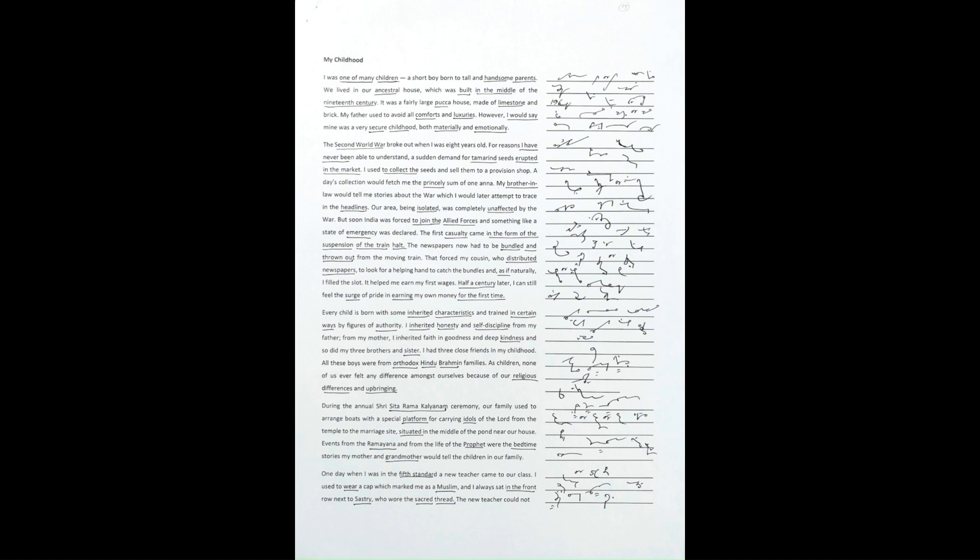My father used to avoid all comforts and luxuries. However, I would say mine was a very secure childhood, both materially and emotionally.